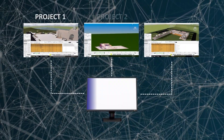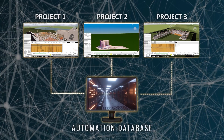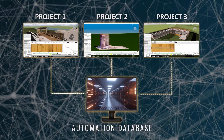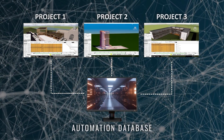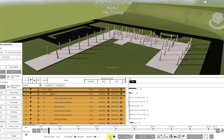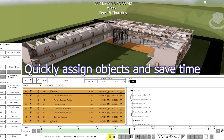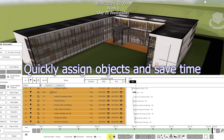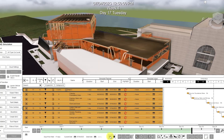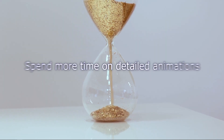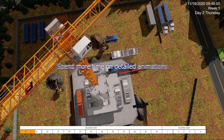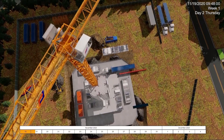Create a private expert AI database in Fuser and automate your 4D project. Saving time creating macro-schedule 4D animations gives you more time to accomplish detailed animations.